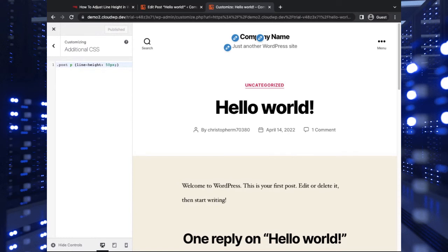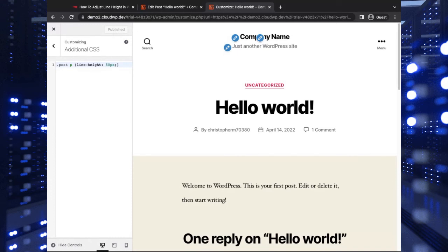So those are two different ways to adjust line height in WordPress with new themes and slightly older themes and your Gutenberg editor. If you have any questions or comments, feel free to leave them below.